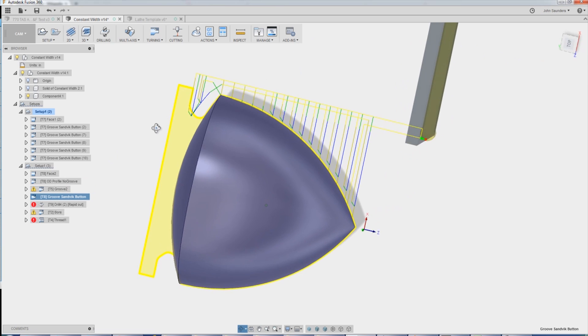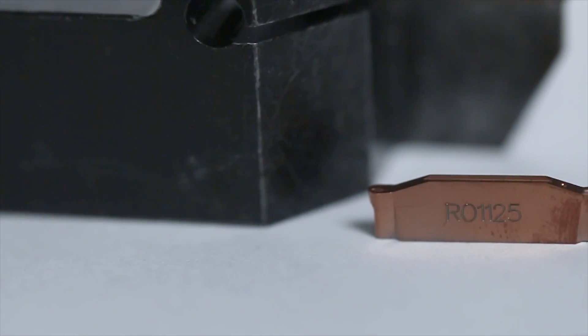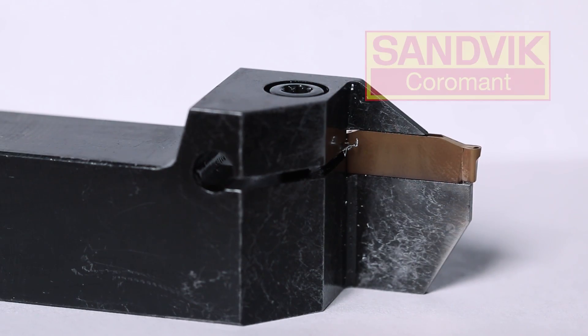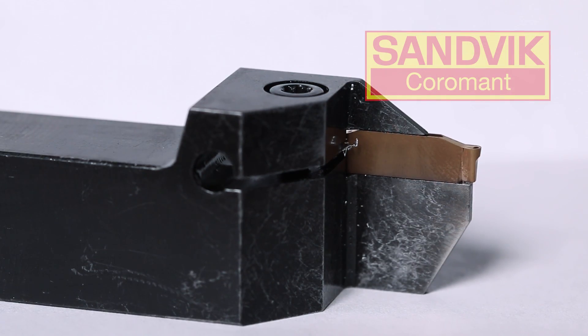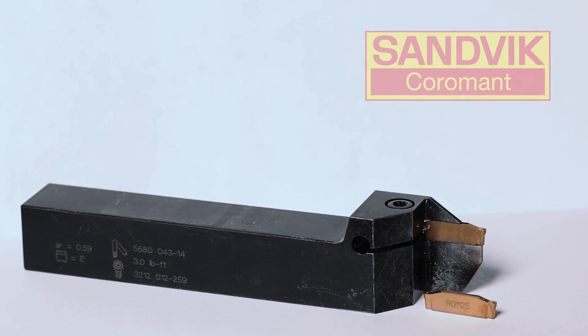For this part, though, I wanted to use the Sandvik, I believe it's a two-millimeter button grooving tool. I really like this tool. It saved my butt about a year ago on a job.